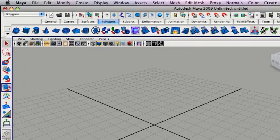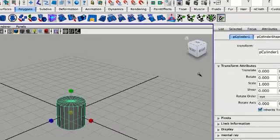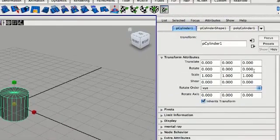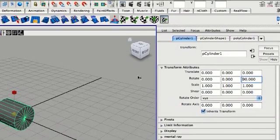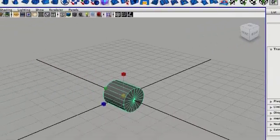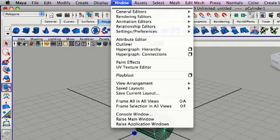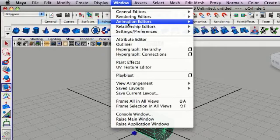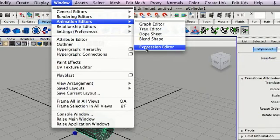So I'm just going to put a polygon cylinder here, just rotate it 90 degrees in Z. And I'm going to go up to my Window menu, Animation Editors, and go into the Expression Editor.